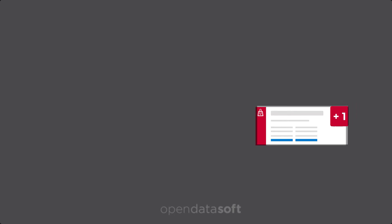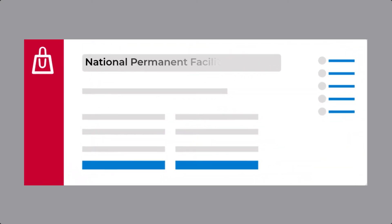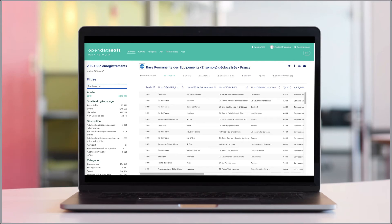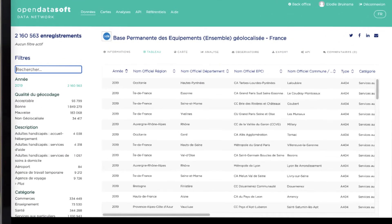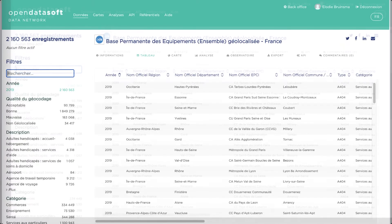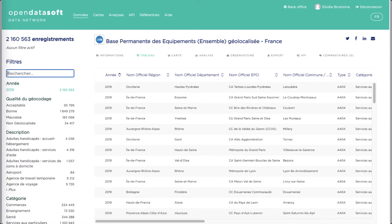This is the Permanent Facilities dataset, published by the ODS team using data made available by INSEE, France's official statistical service. This data is available on the data network, meaning that any ODS data portal can republish this dataset on their own portal and filter it based on their own interests.